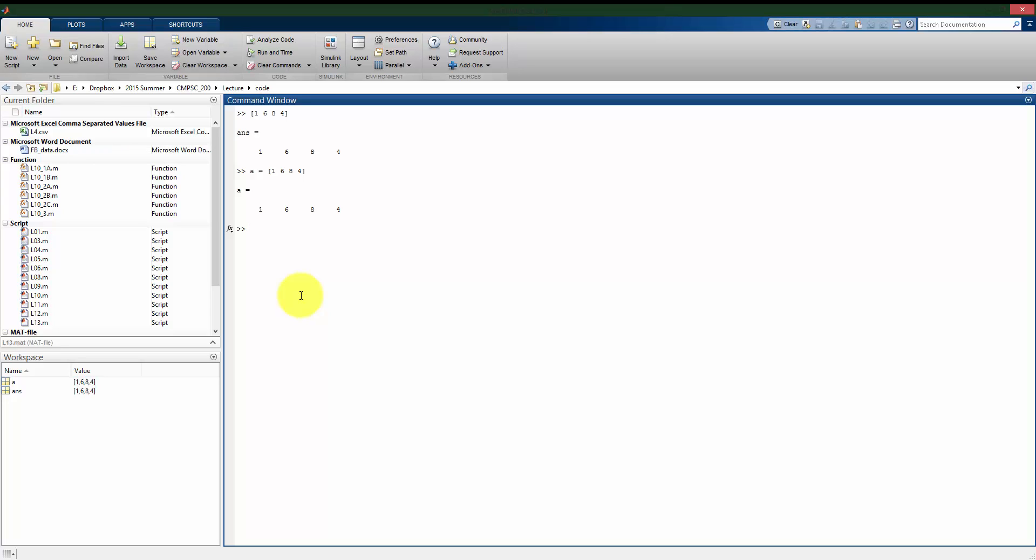Alternatively, you can store things as a column vector as well. So if I want a column vector, let's say 9, 7, 2, 0, by using the semicolon, that tells it that I want a new row for each number. We'll see more of that when we look at matrices in a minute here. But now we see the difference between how I saved a as a row vector and b as a column vector. Each has four entries, but a is horizontal and b is vertical.